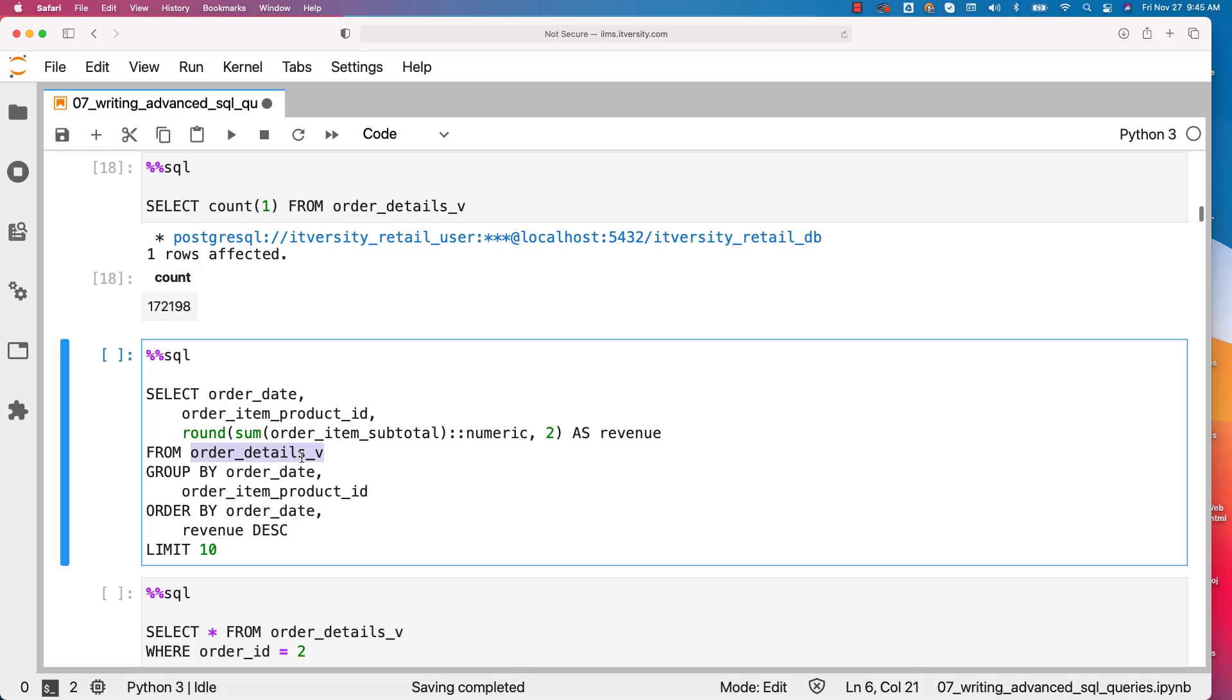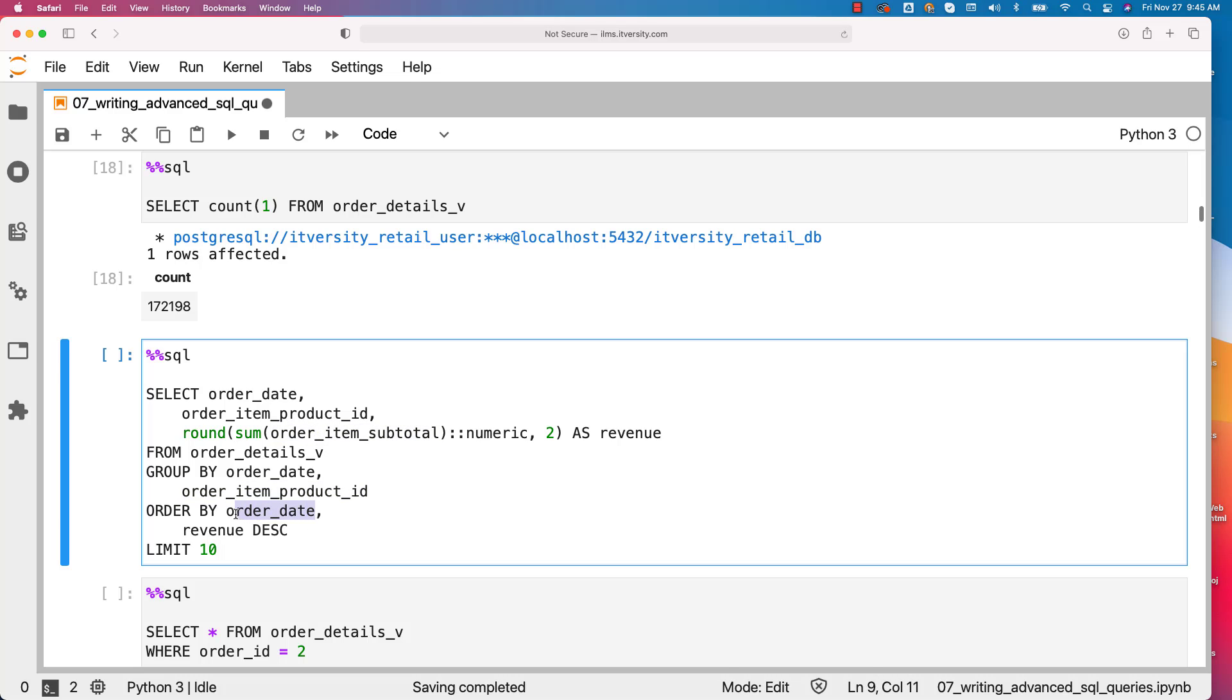Using that view which have joined, I am just grouping by order_date and order_item_product_id. And then I am trying to get the revenue using the order_item_subtotal. And also finally, I am sorting the data in ascending order by date and then descending order by revenue.